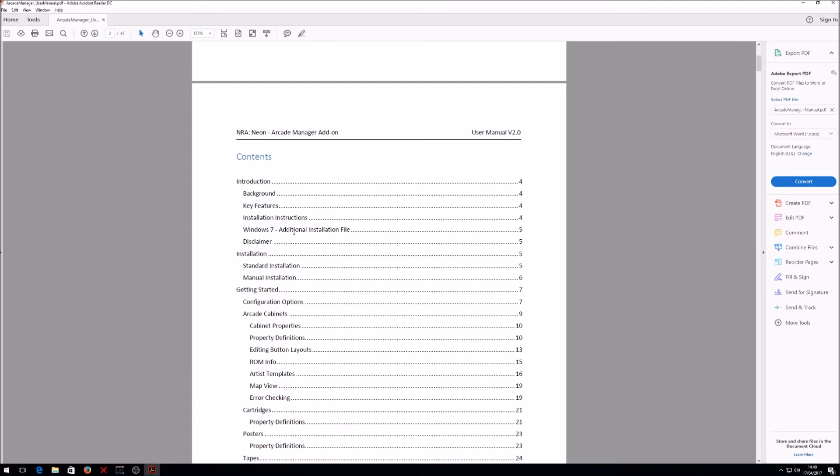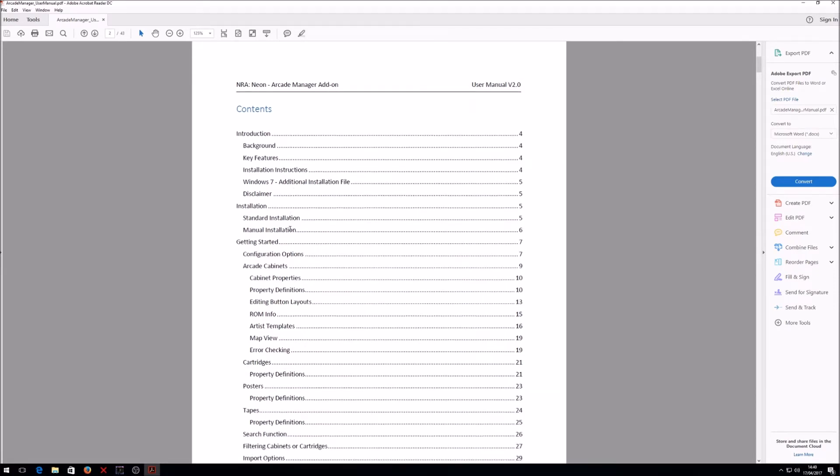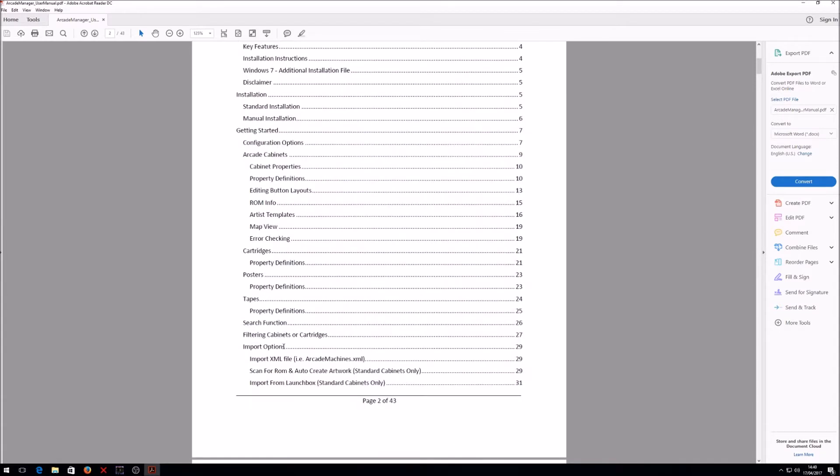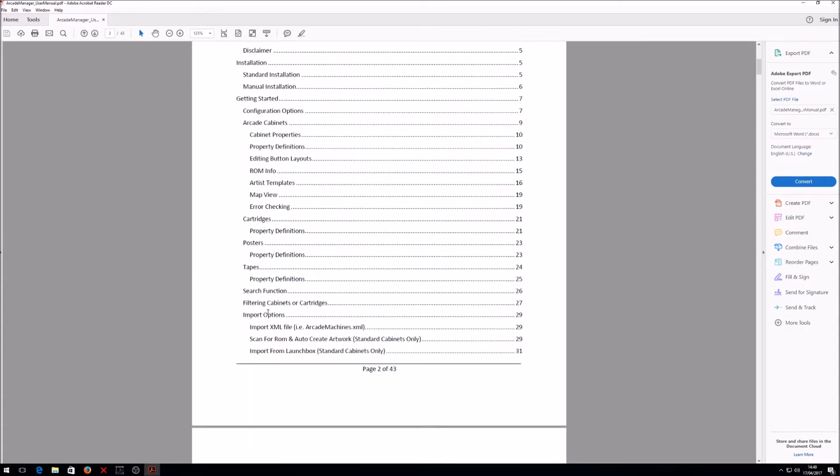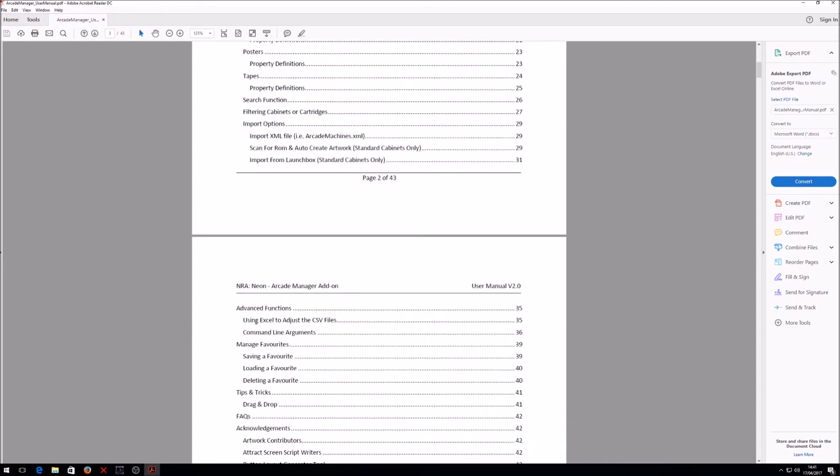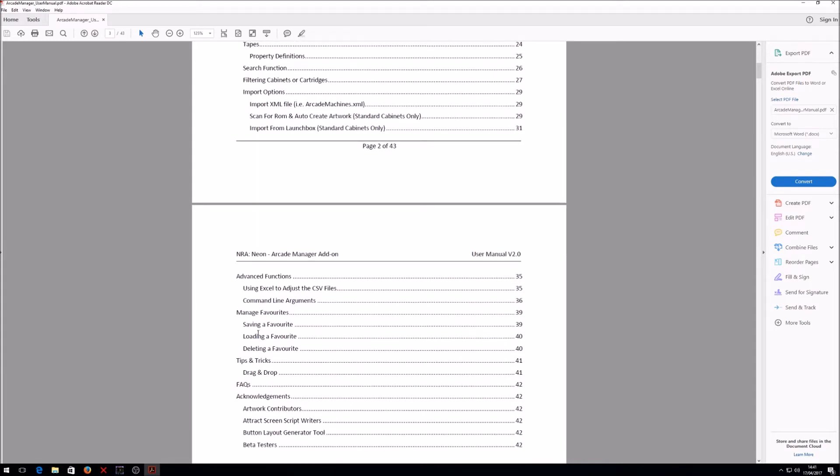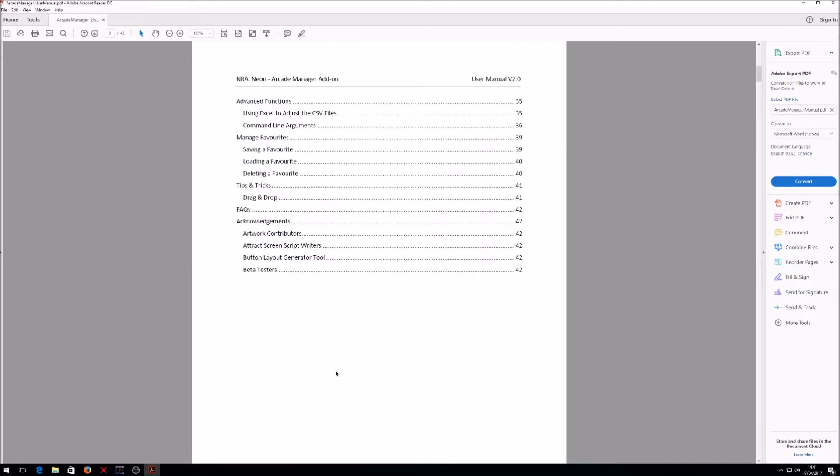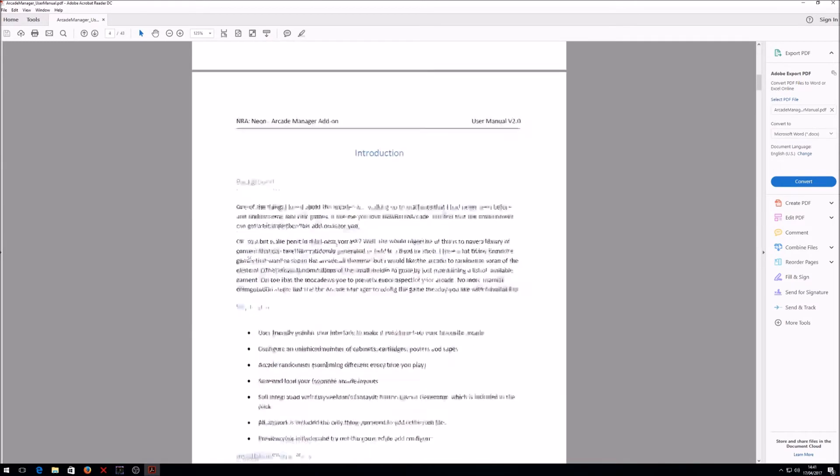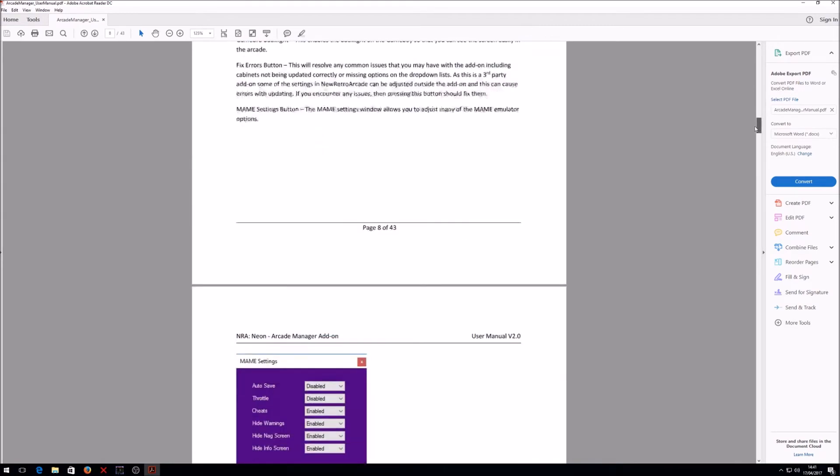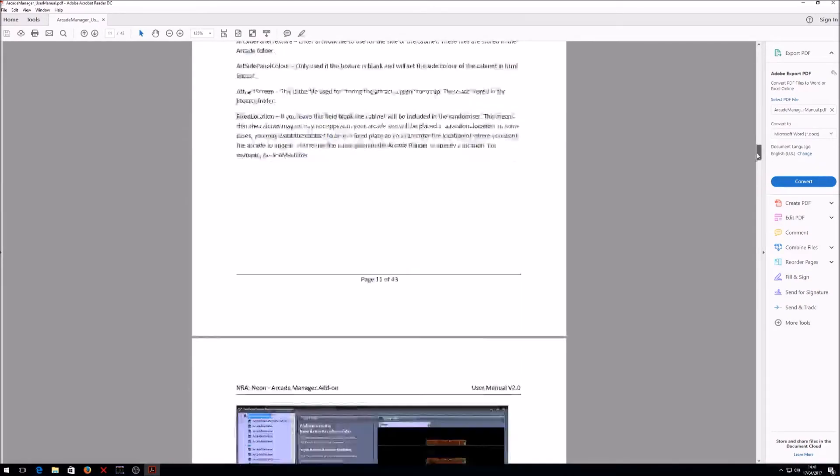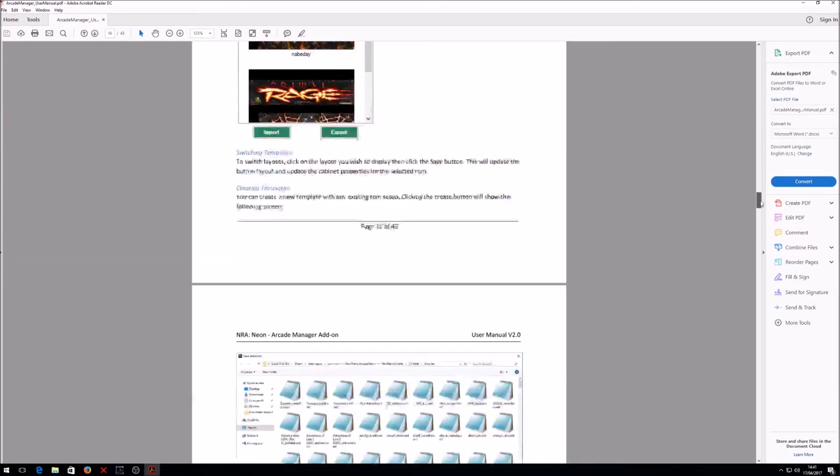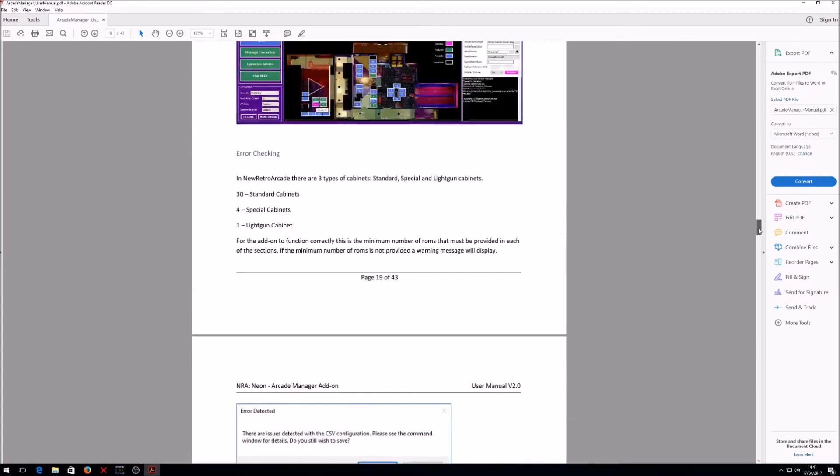There's a quick introduction and you can see all the different features. It tells you about how to install it, getting started, all the different property definitions and filtering criteria, search functions, different import options which I'm going to go over some of them today, and a little bit about the advanced features as well. You can actually make manual adjustments in the CSV files without having to use the front end. You can specify command line arguments, and there's a whole section on favorites, tips and tricks, FAQs, and acknowledgements for all the people who have contributed towards the add-on.